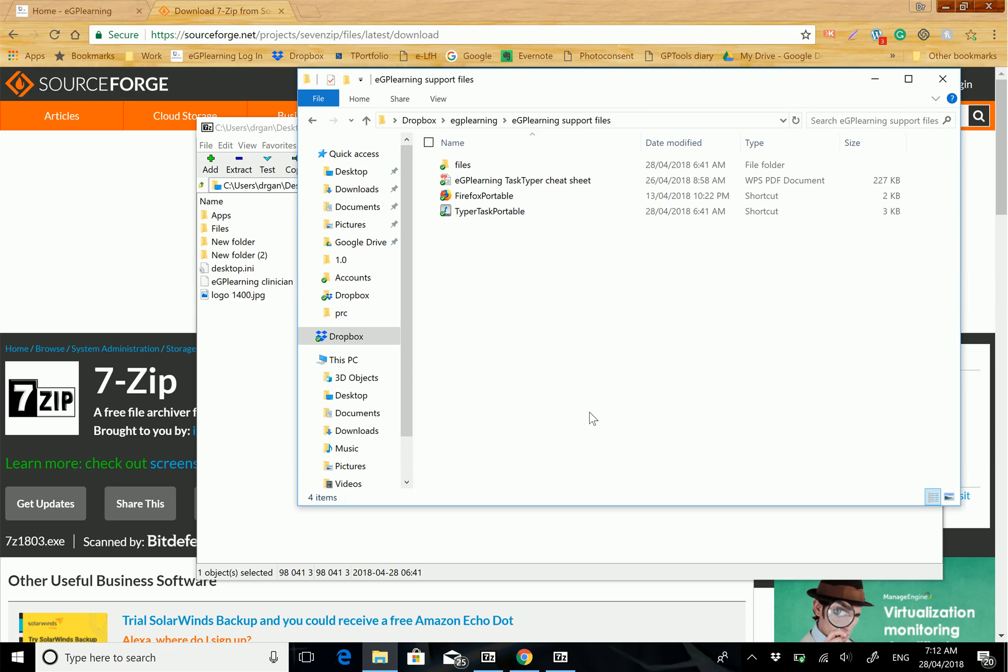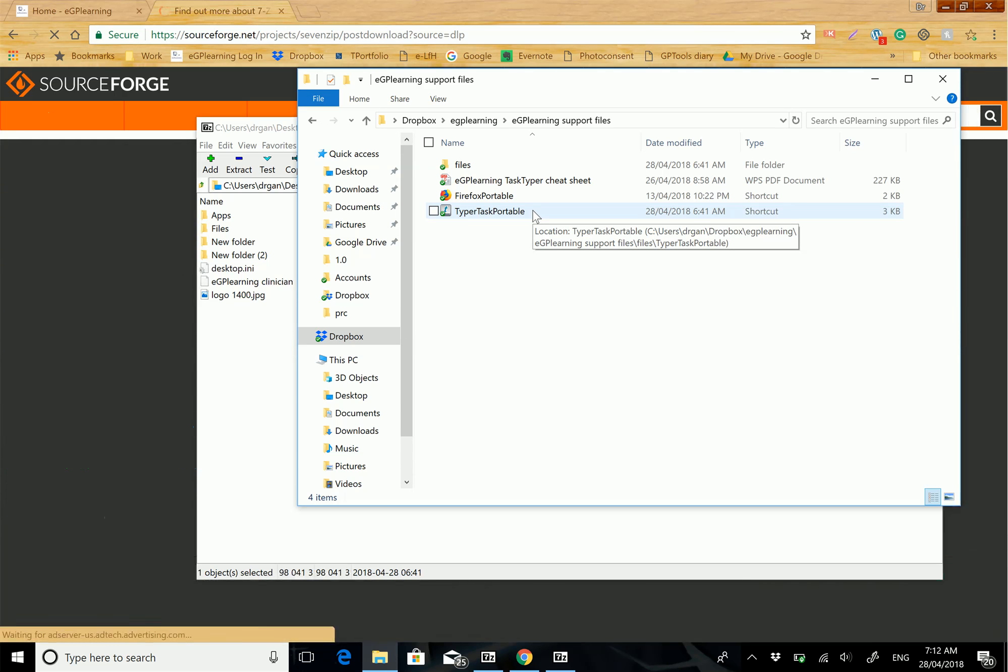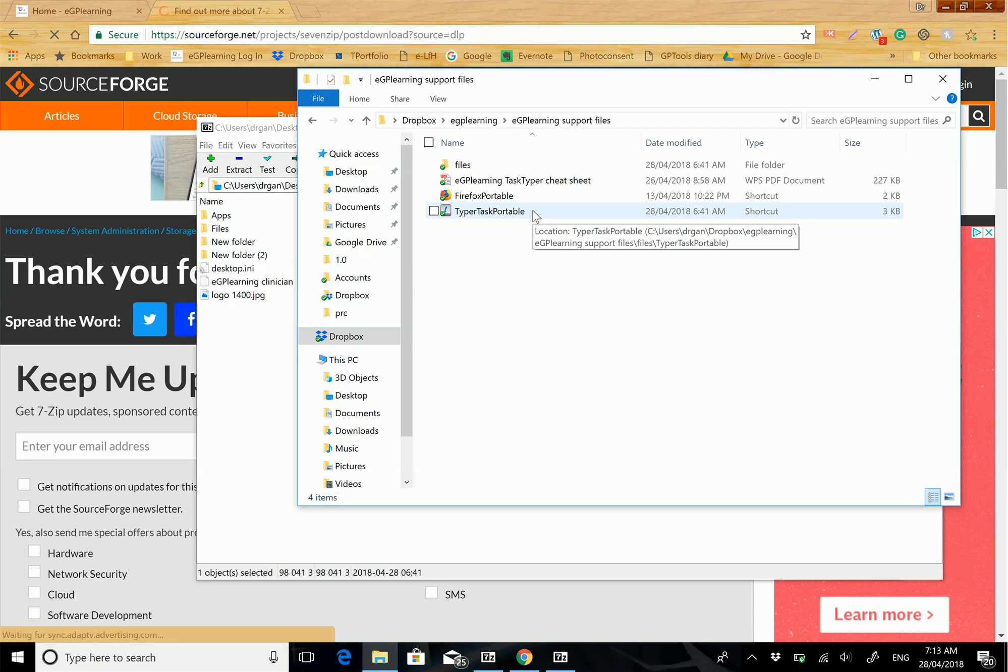That will allow you to see something that looks like this. This will mean that the files have been opened up and ready to use straight away. Have a look at our next video on how to use the eGP Learning clinical support pack. Hope you found this useful. This is Dr. Gandow from eGP Learning. Feel free to check out our website, eGPLearning.co.uk. Thank you very much.